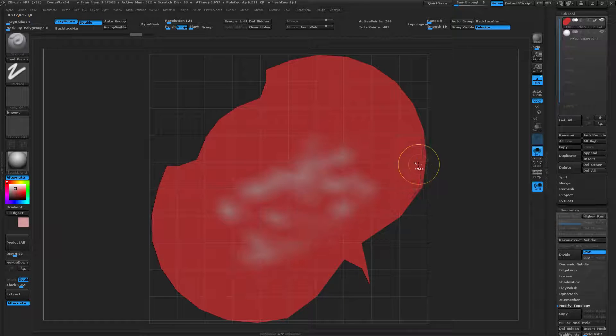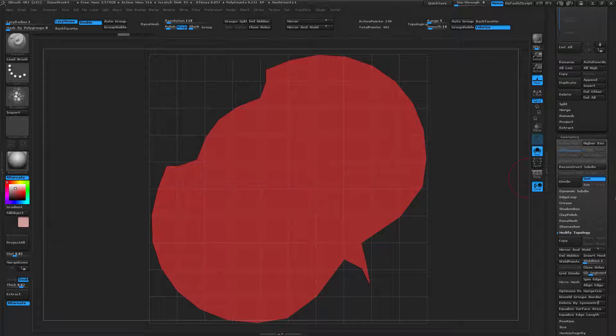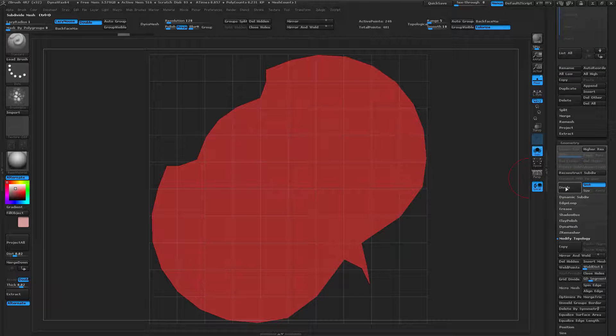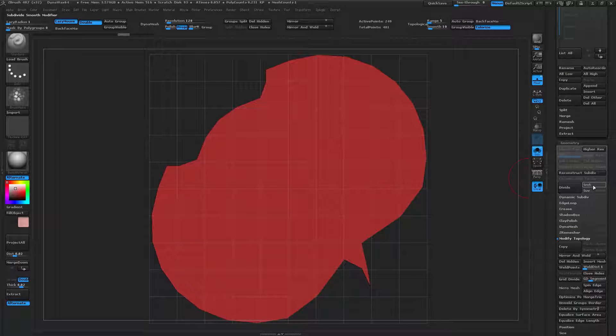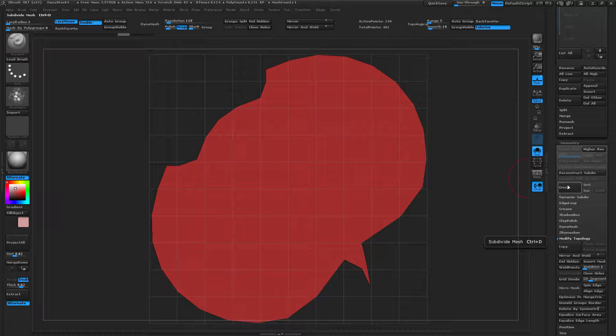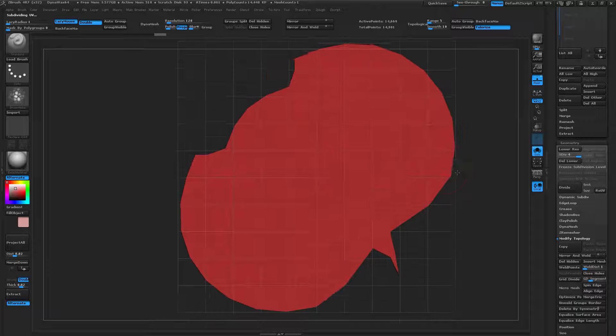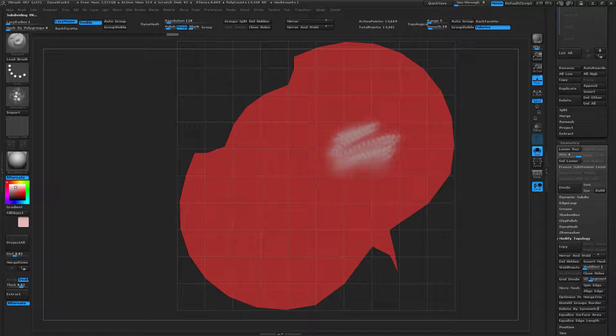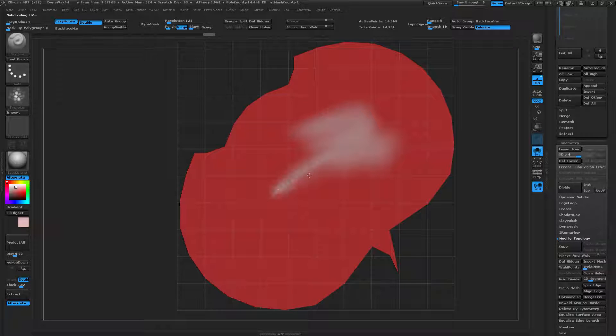We can actually change this without affecting the UVs at all by going to the Divide button under Geometry, turning off Smooth, and then dividing it up a couple of times. Once this is done, we can now paint our object and we will have a much higher level of detail without losing any of that UV data.